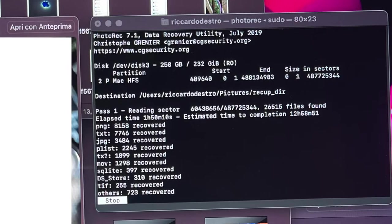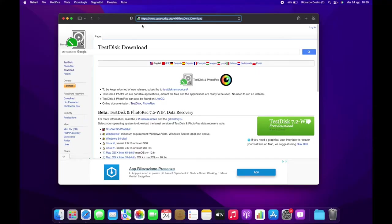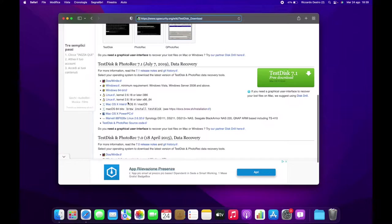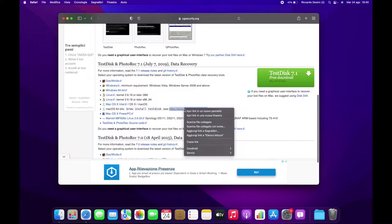First of all you will need the download link of the tool. The link will be available in the video description. Once you are on the download page of the tool, skip the beta release because for the purpose of this video, I think it's better to use a stable release in order to have a higher success rate.